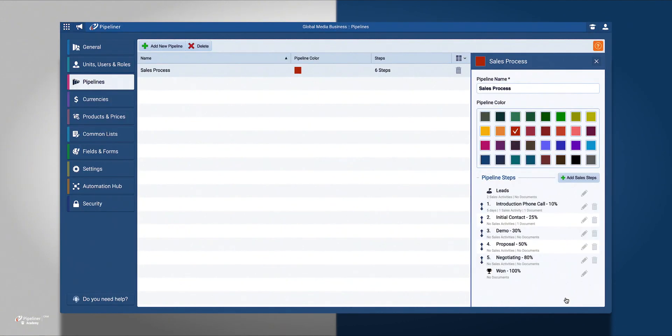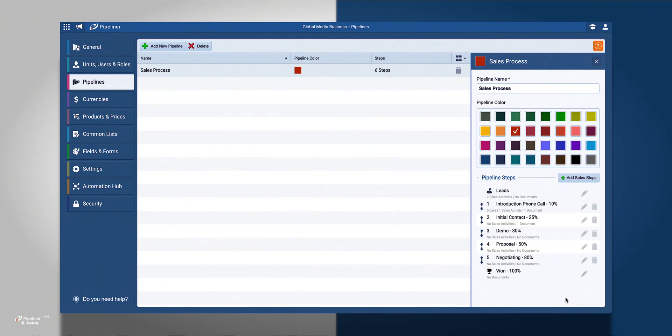Now you are ready to begin creating your own pipelines for all your processes. Please watch the next video on how to manage and begin creating new pipelines that match any process your company has in place.